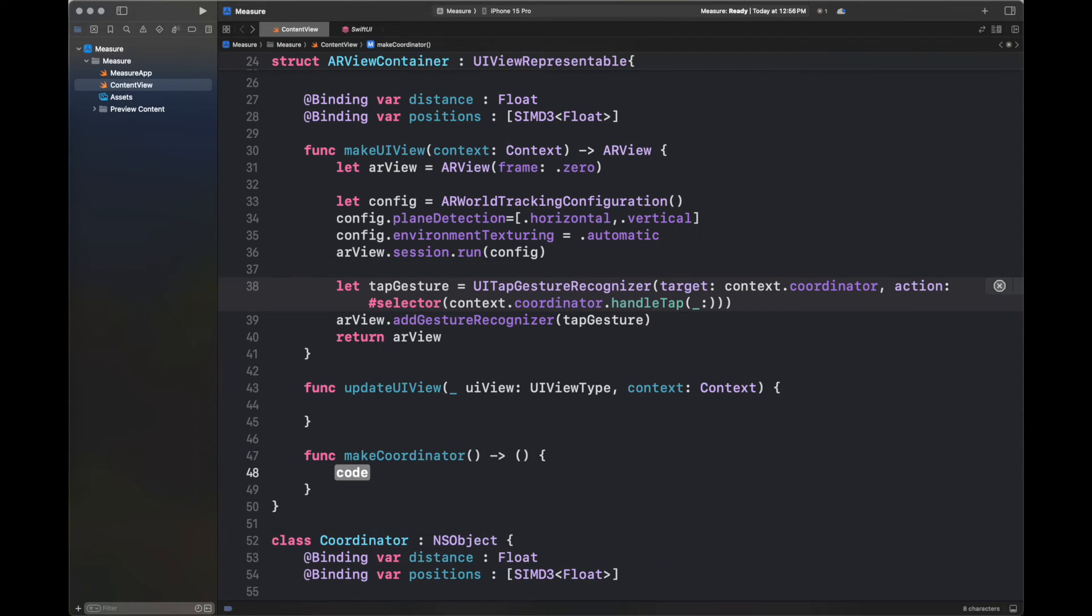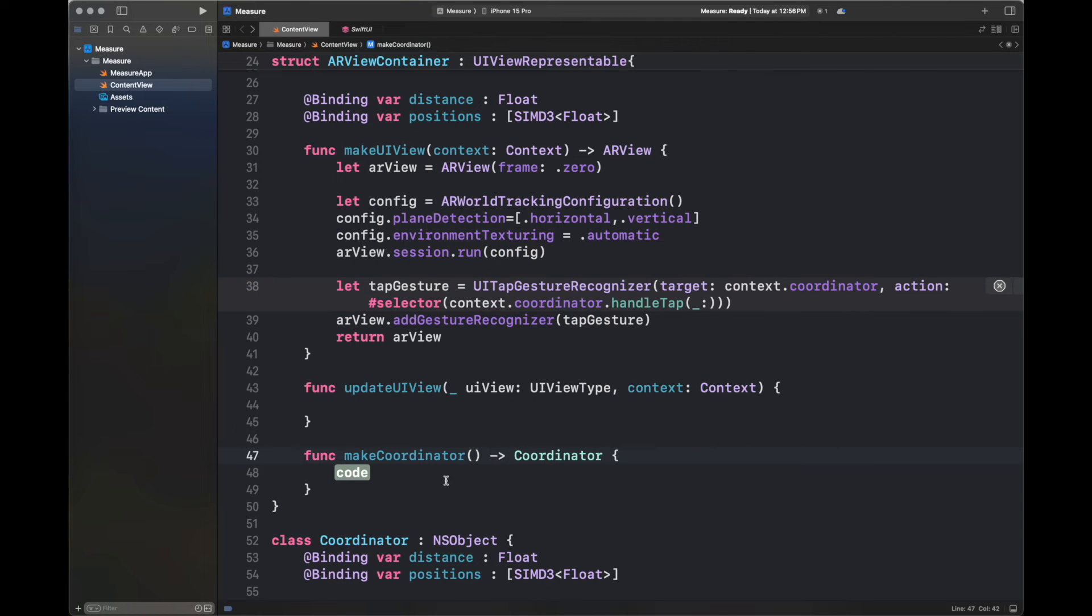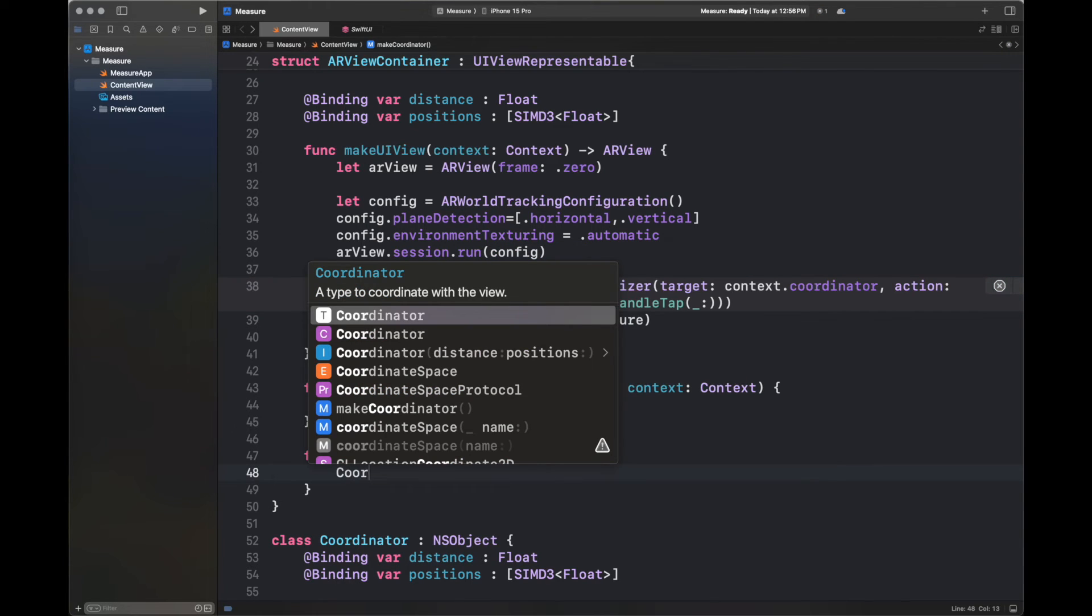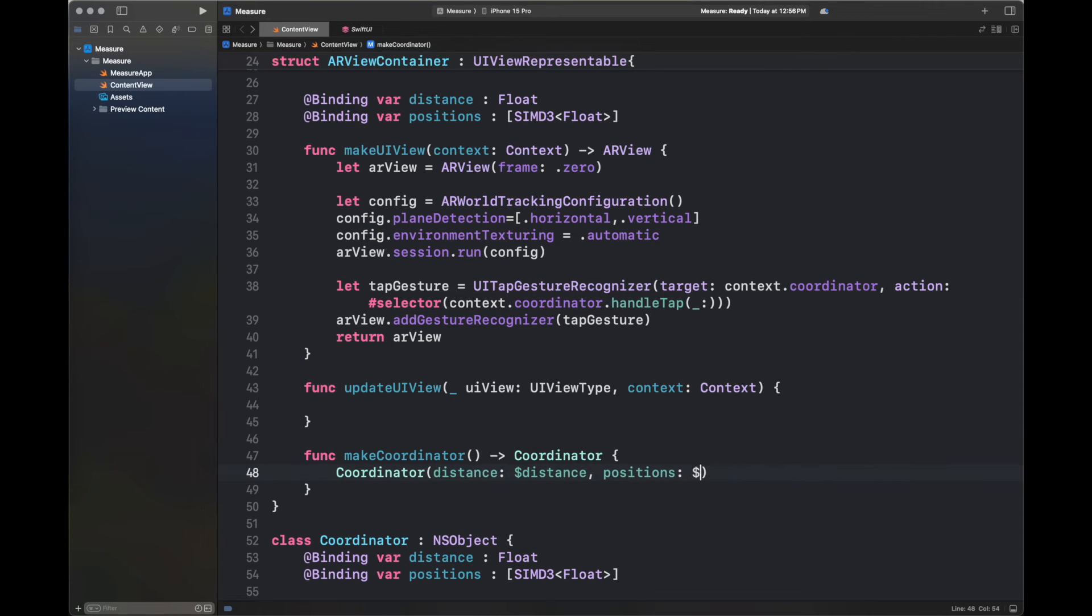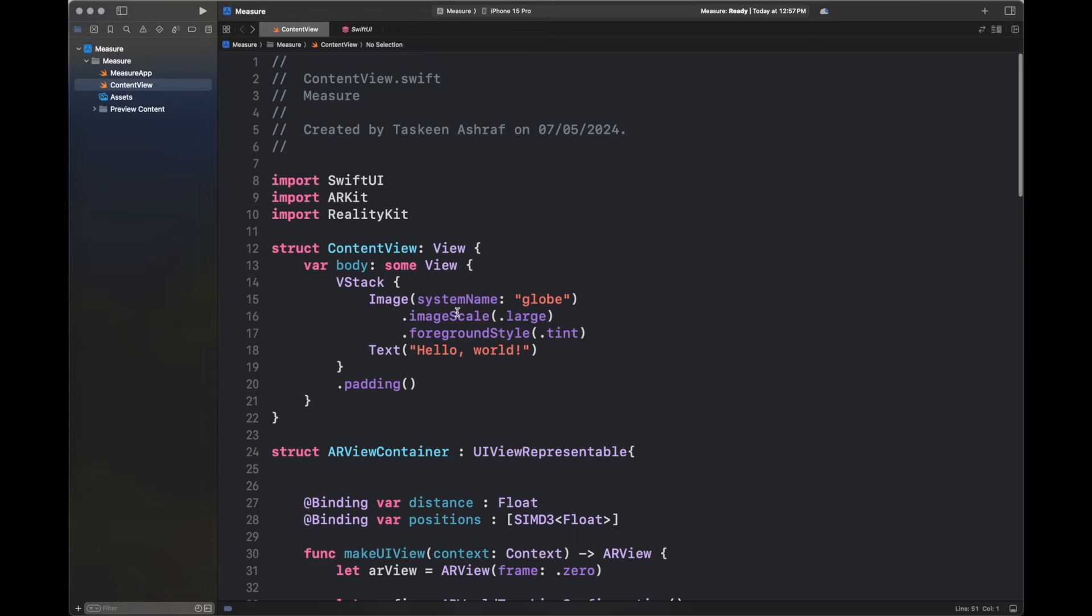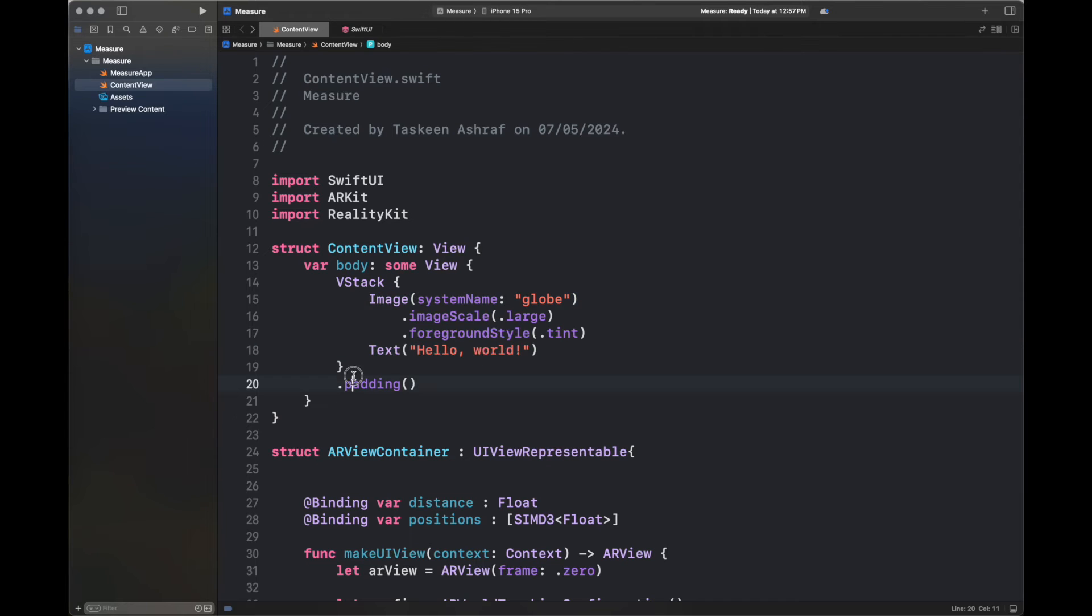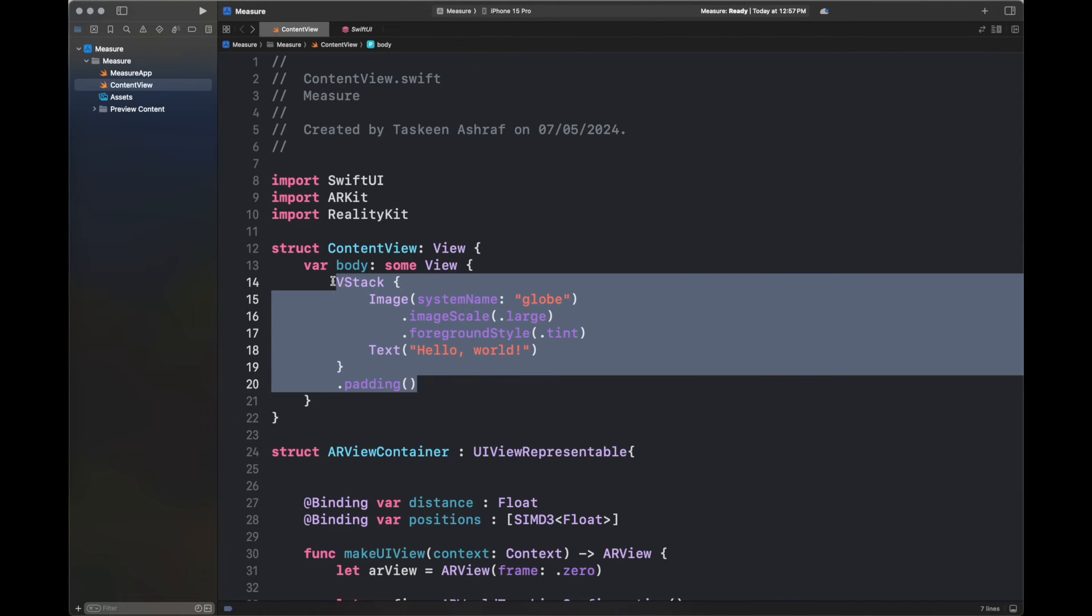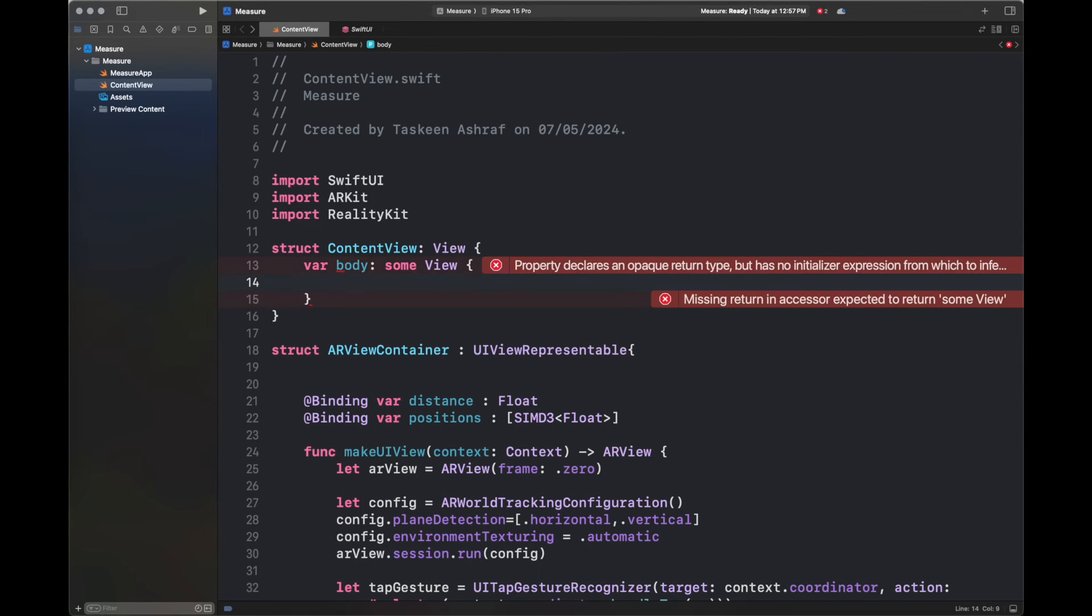Next, I am going to write one final function inside our ARViewContainer, which is make coordinator, which is going to return a coordinator object, and it is going to call the initializer of the coordinator. Now all of the errors are fixed and finished. And next, we are just going to add this ARViewContainer inside our content view.